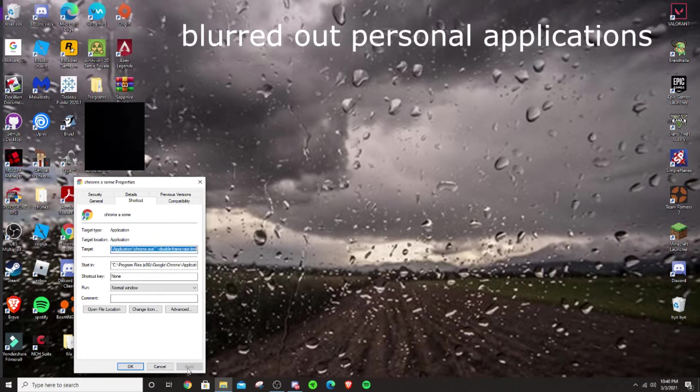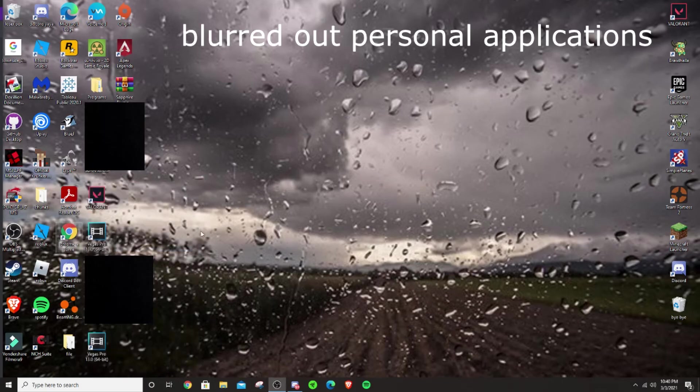Then apply. Then there you go, your FPS should be uncapped.